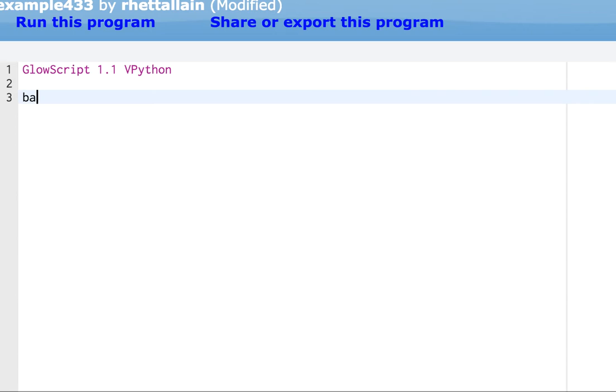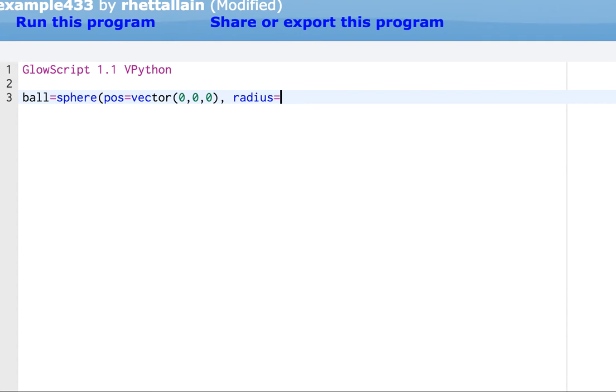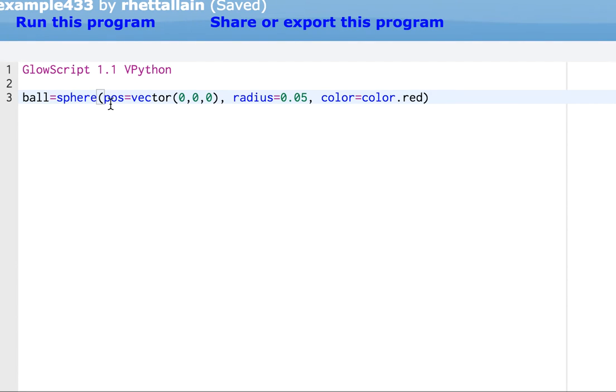But I'm just going to make a ball and show you how easy this can be. So let's just say ball equals sphere. Let's put it, I'm going to go quick. And then if there's some things you don't understand, it's not that big of a deal. Let's give it, let's say 5 centimeters, so 0.05. And of course, it's got to be red. Okay. That's it. That's my program.